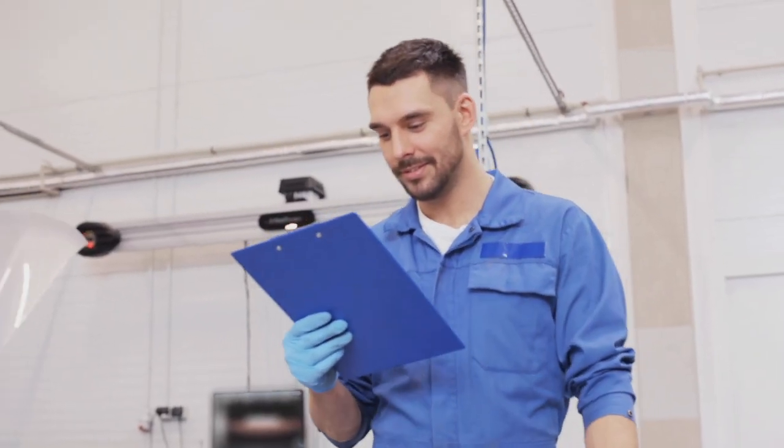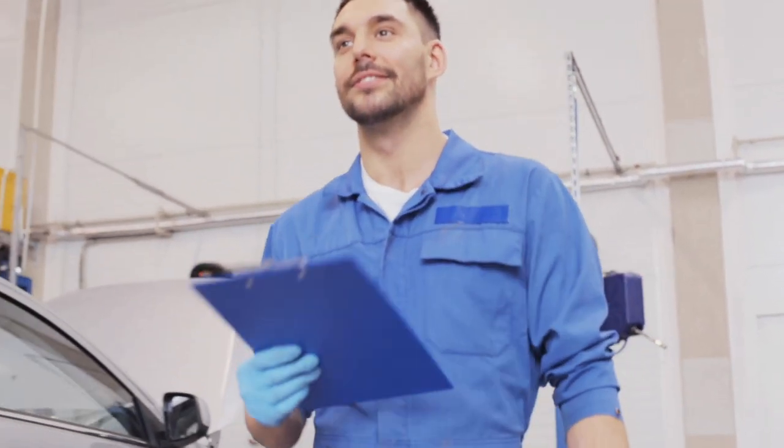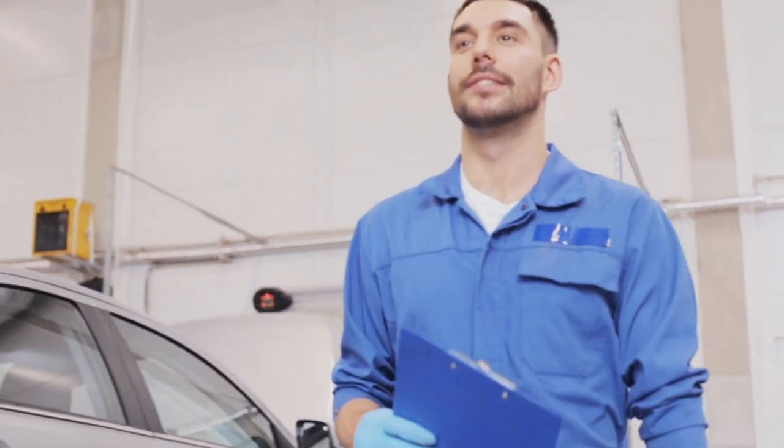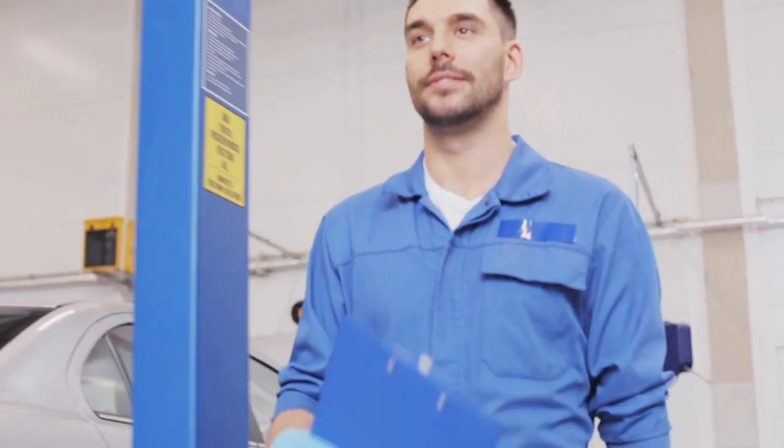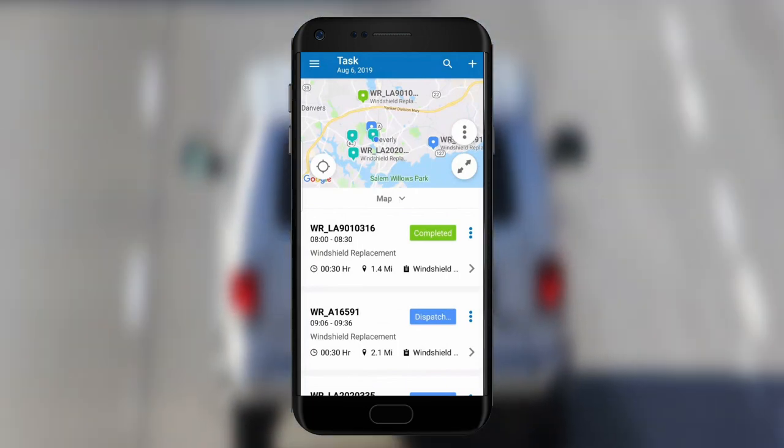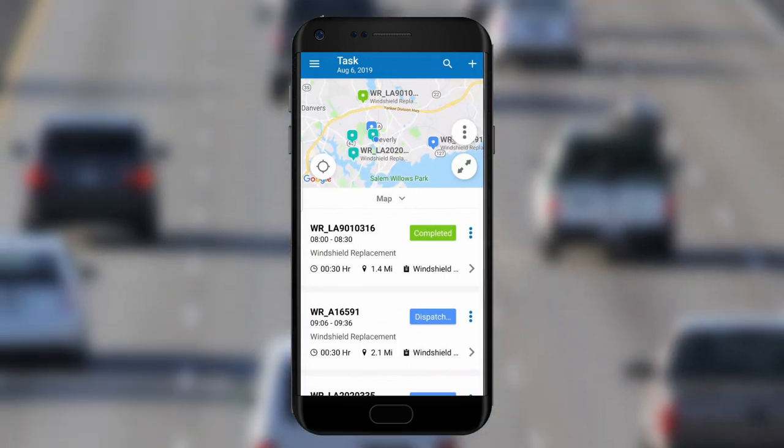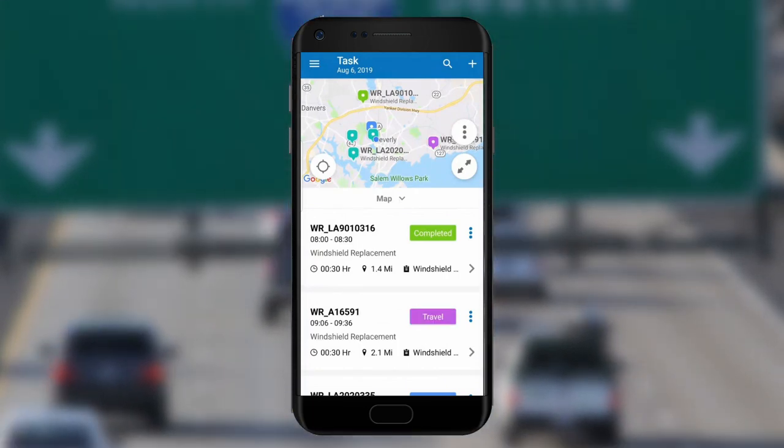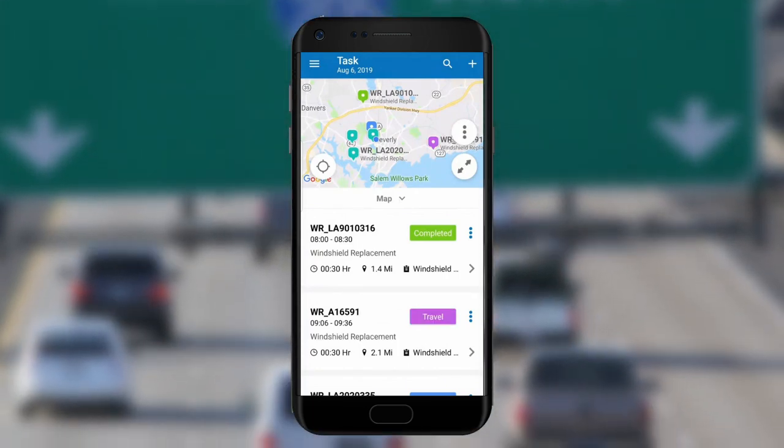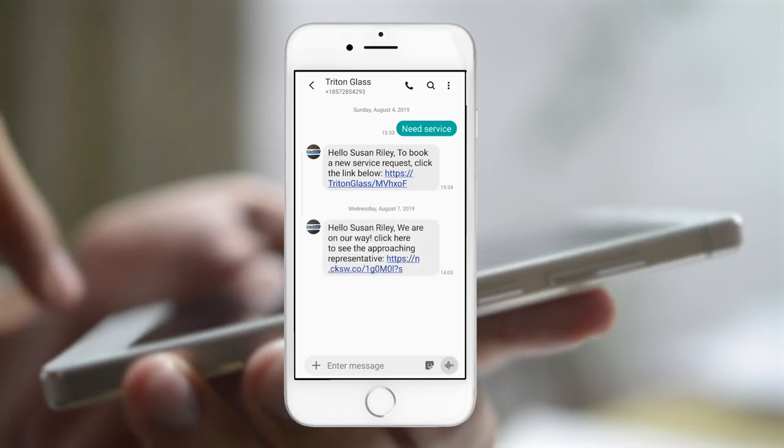Glass repair technician Frank Rickel is automatically assigned to Susan's windshield replacement without any dispatcher involvement. After finishing his previous job, Frank's status automatically updates to travel based on his location, and Susan gets a message that Frank is on the way.